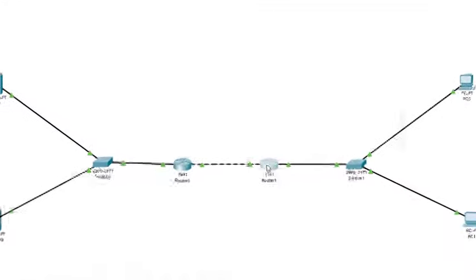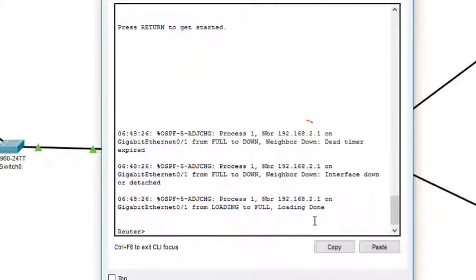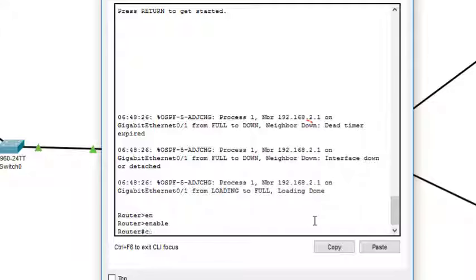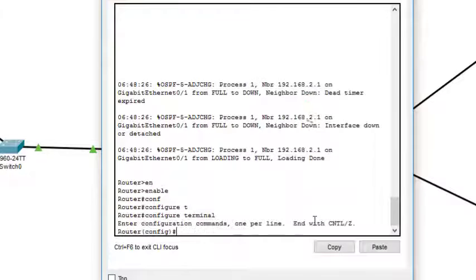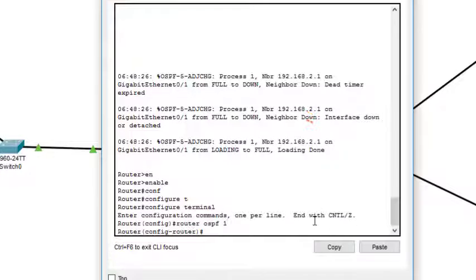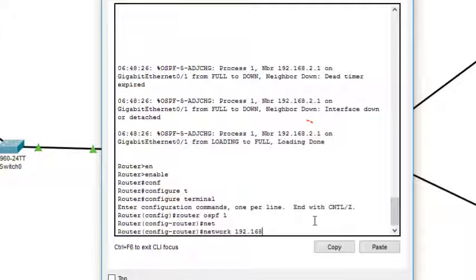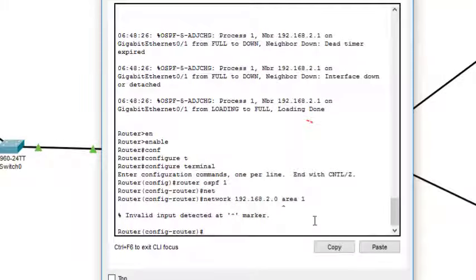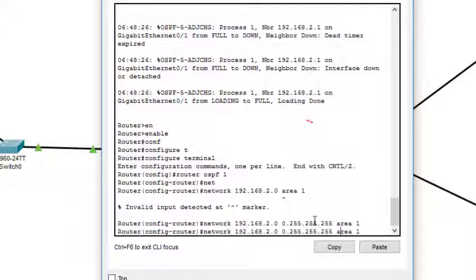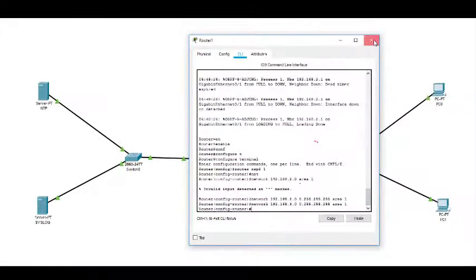Now we configure Router 1 for OSPF. In CLI mode: 'enable', 'configure terminal', 'router ospf 1'. We add two networks for this router: 'network 192.168.2.0 0.0.0.255 area 1' and 'network 192.168.3.0 0.0.0.255 area 1'. Both routers now have OSPF configured with the paths added.